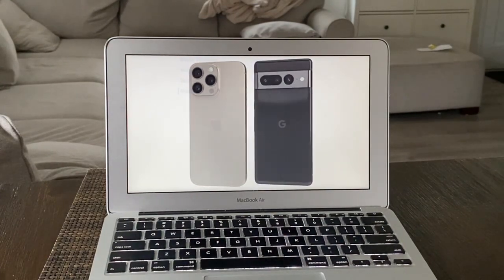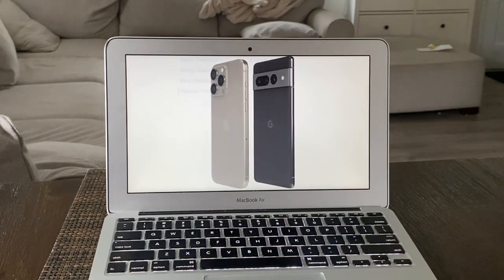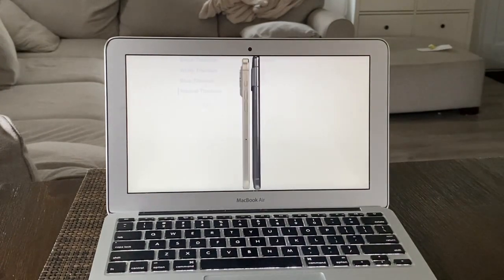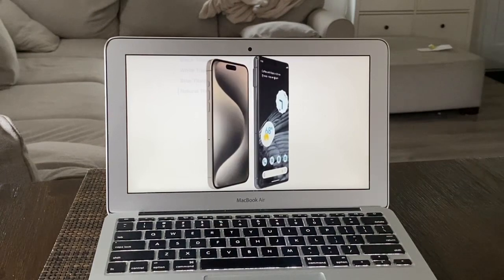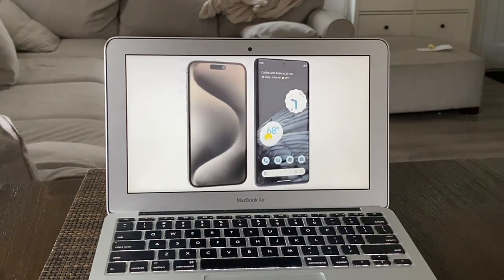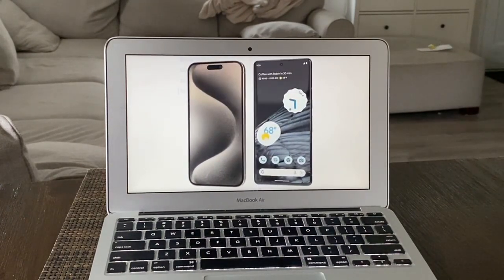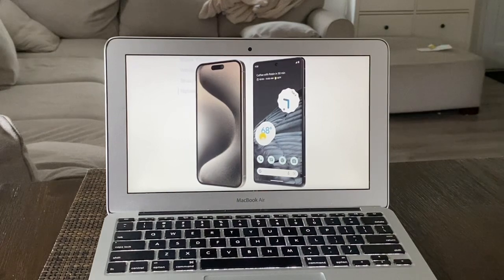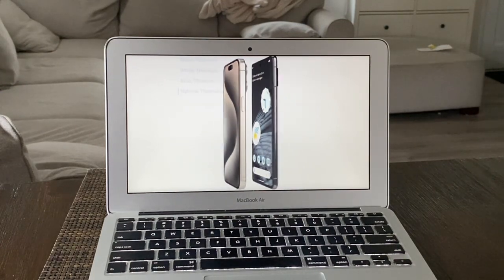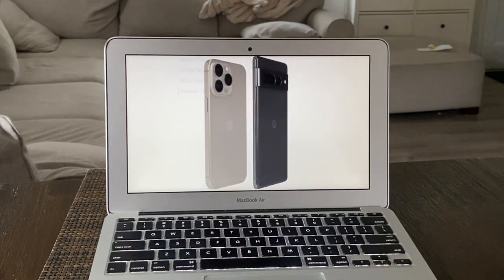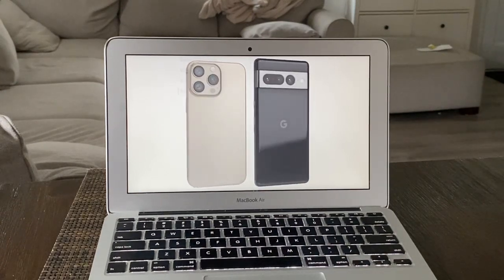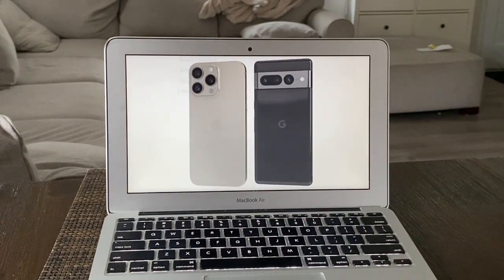They have pretty much the same weight, kind of heavy phones - iPhone at 7.8 ounces versus 7.5 ounces for the Pixel. They both have great build quality. For connectivity, they both have eSIM technology.